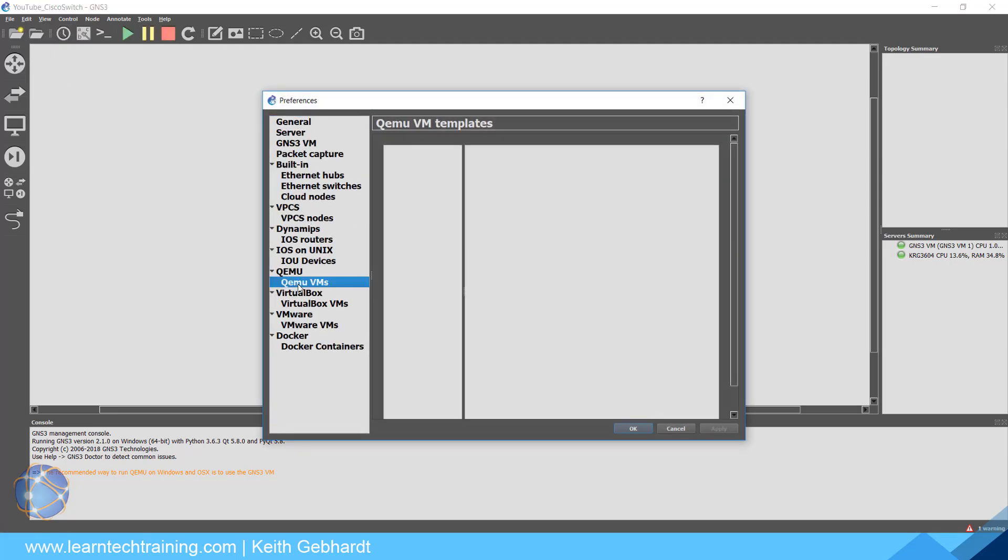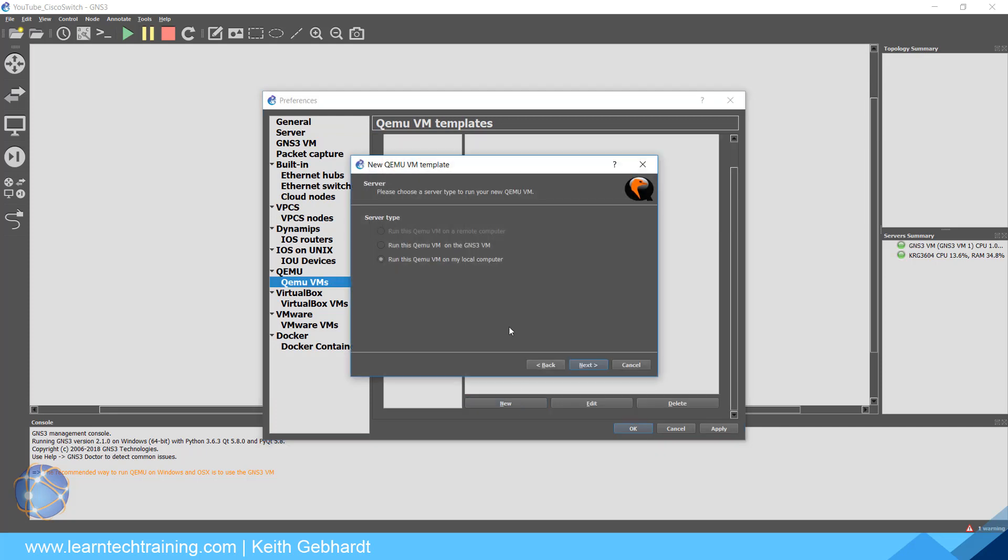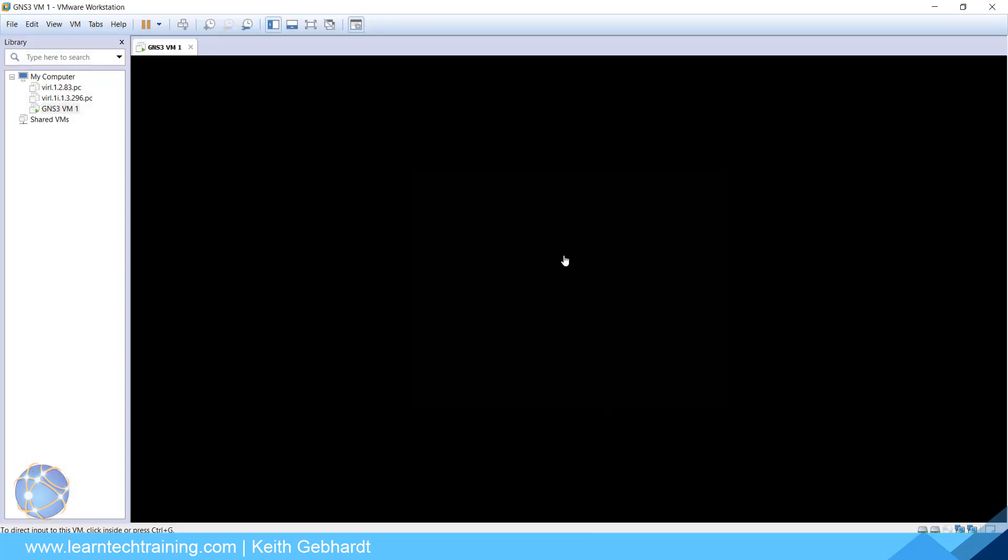Let's go ahead and get started. Let's actually learn how to pull this image into GNS3. First thing you're going to do is go into Edit and Preferences, and we want to go down to QEMU VMs. I'm going to click New.